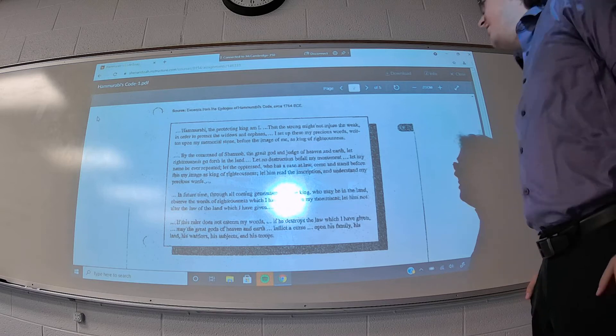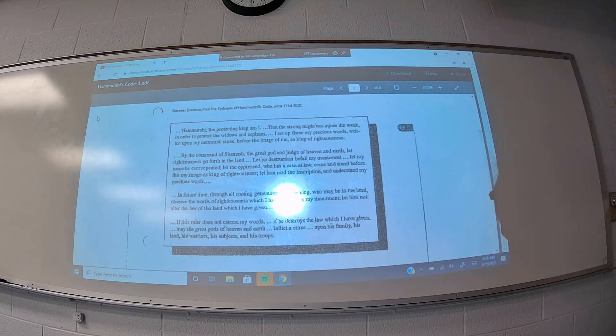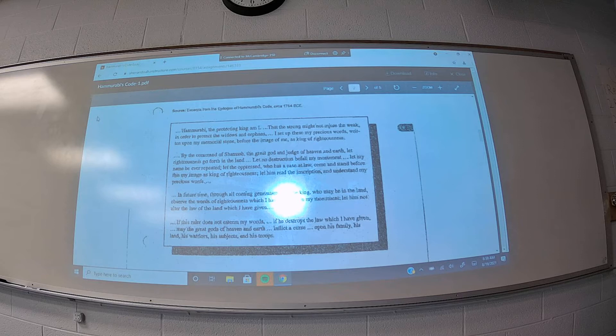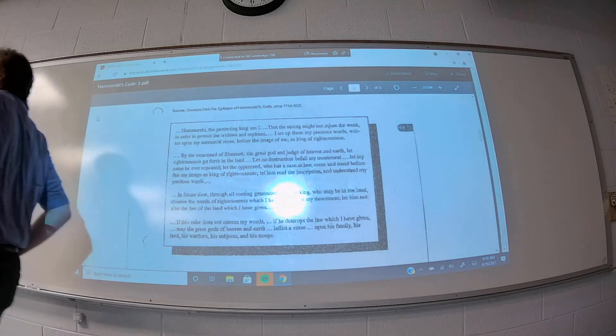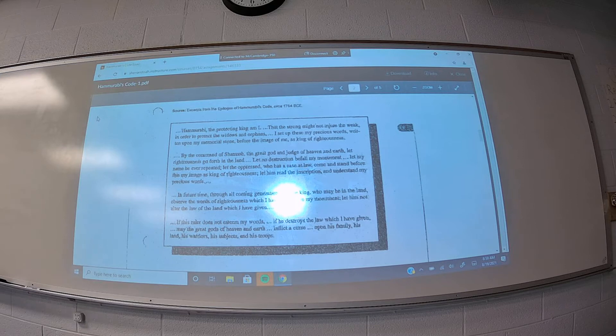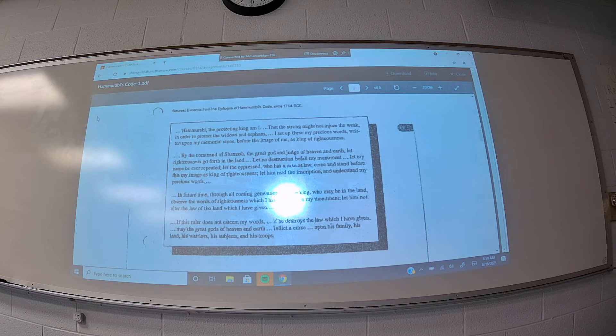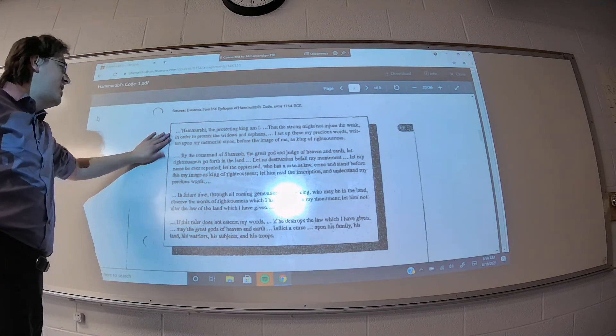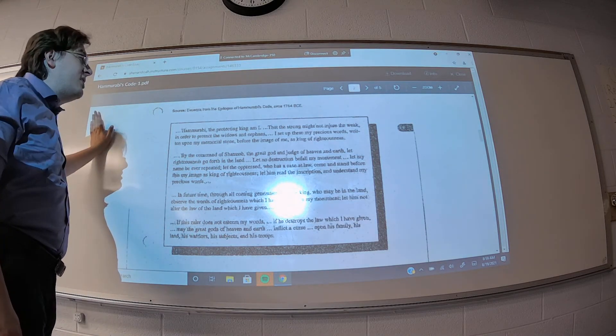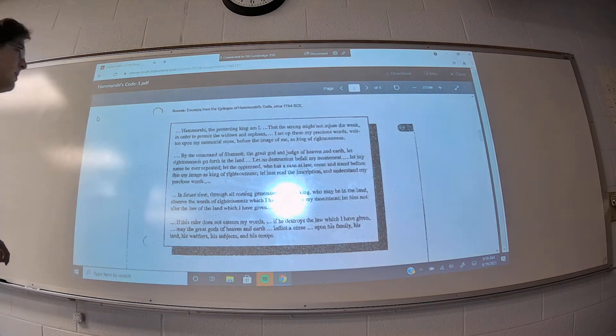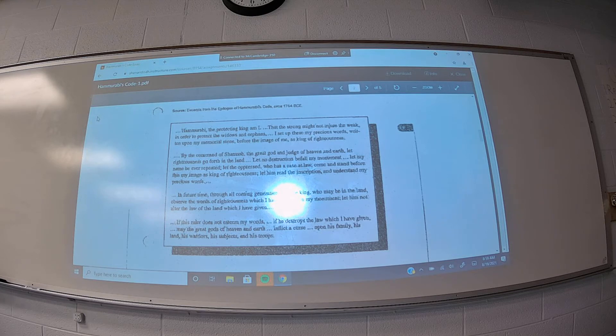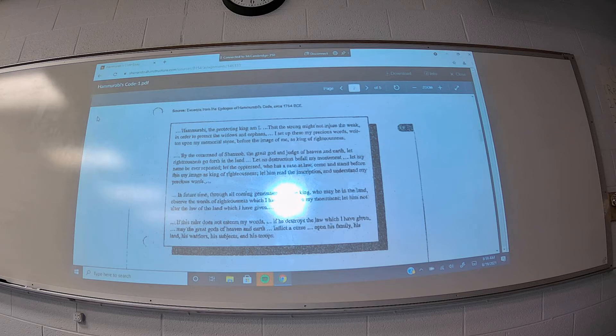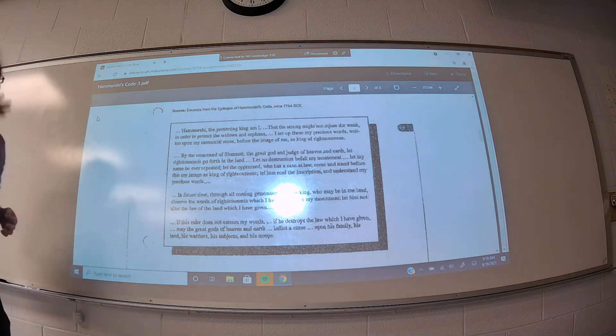So the first document you had, document B, was an excerpt from the epilogue of Hammurabi's Code. Basically a thing at the end after all the laws to give an explanation of where these laws came from and why Hammurabi is establishing these laws. And what's really interesting about this is that Hammurabi explains why he established these laws. Namely, he says that the strong might not injure the weak in order to protect the widows and orphans.